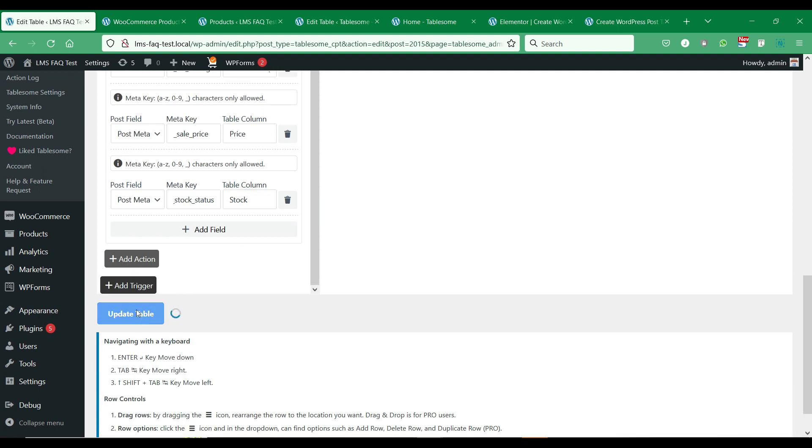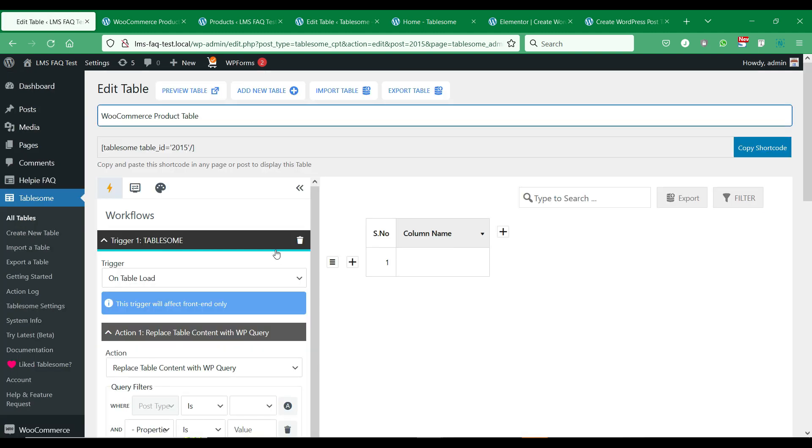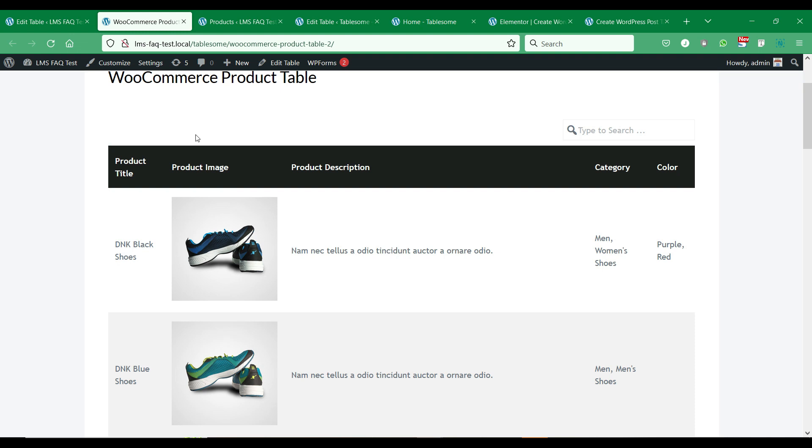Let's save this table and see the preview. The post meta fields that we have added are added to the table.